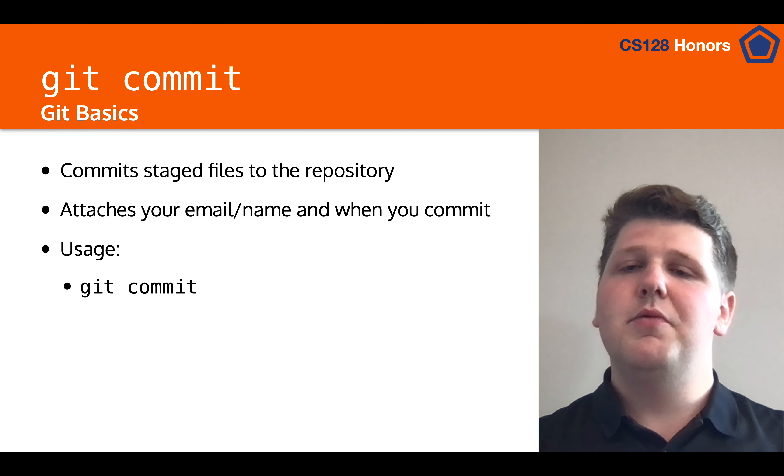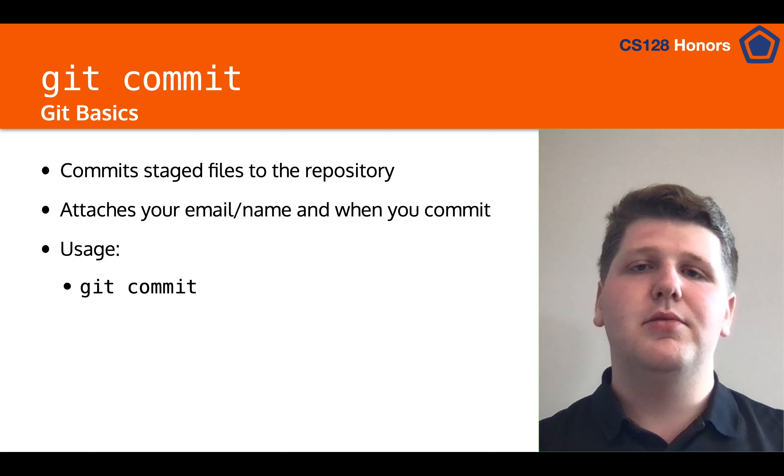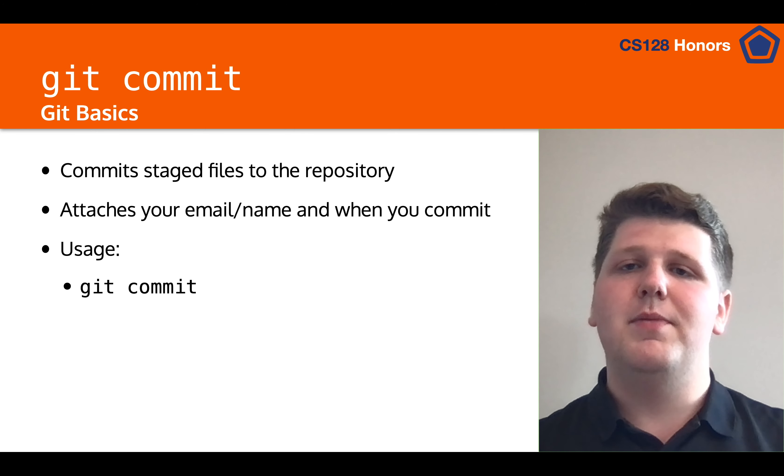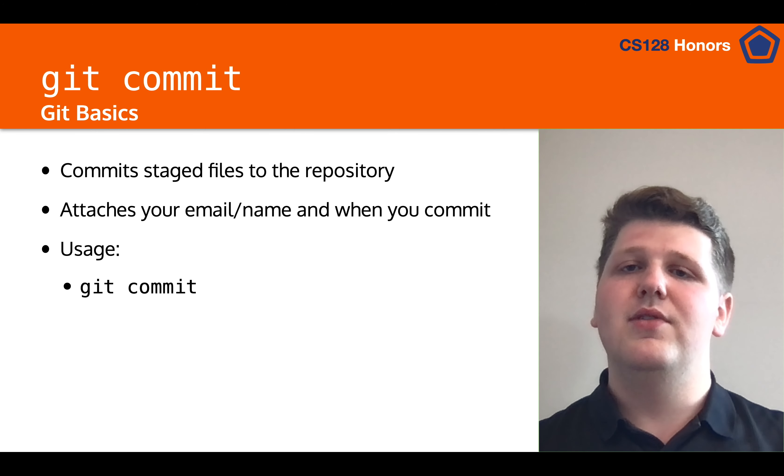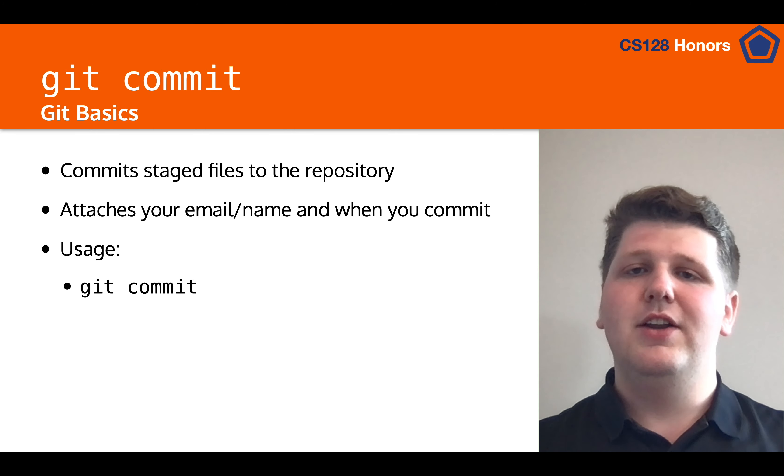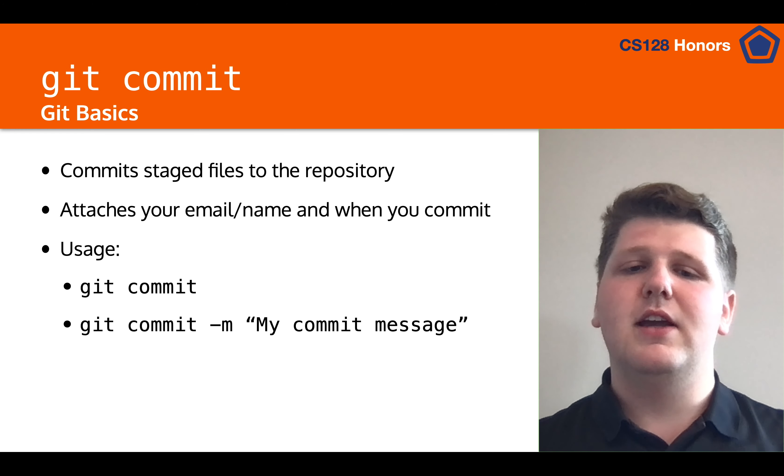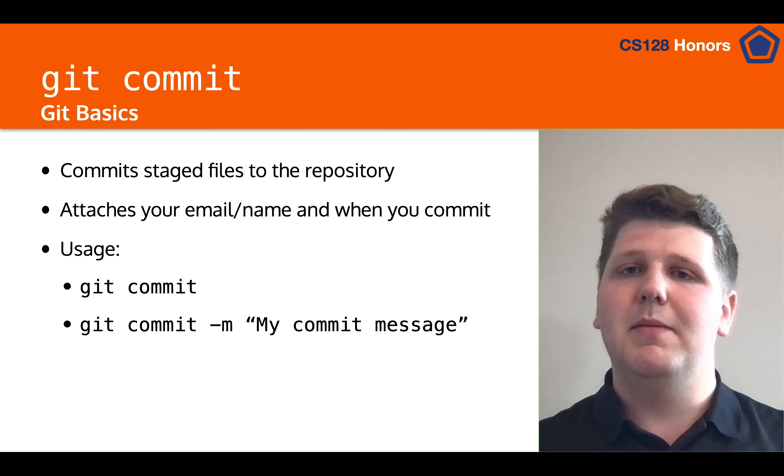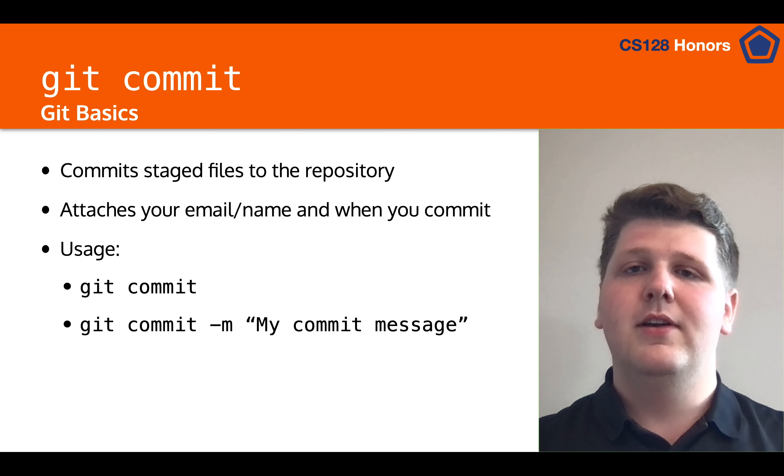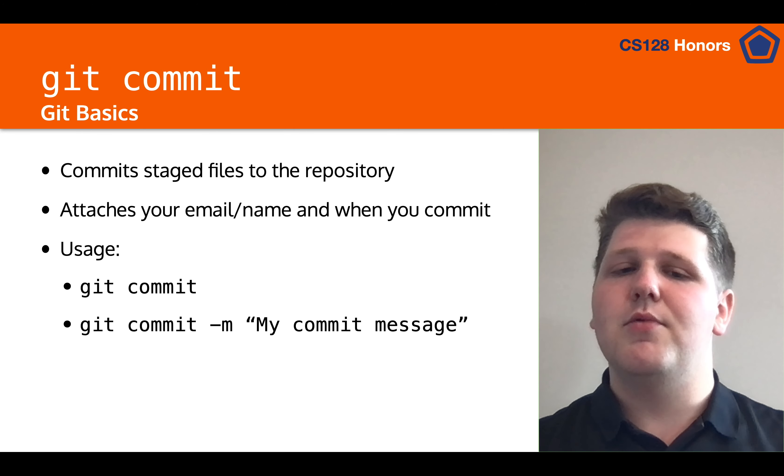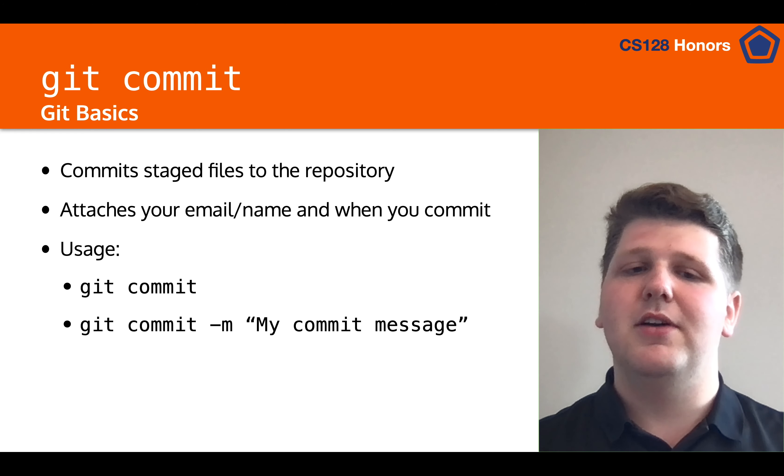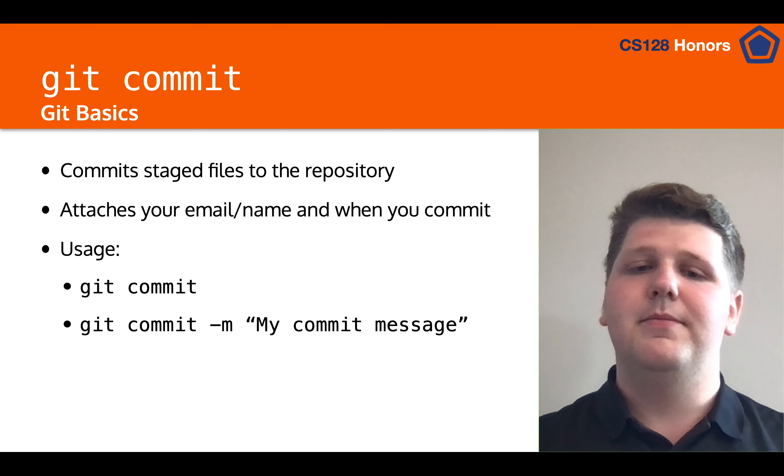So one way to do that is by just running git commit, and what this will do is it will open up an editor for you to put in whatever message you want. Another option is to do git commit dash m and then your commit message in quotation marks. And these two things have the same functionality except one can be done directly from the command line, whereas the other you have to edit the line manually.